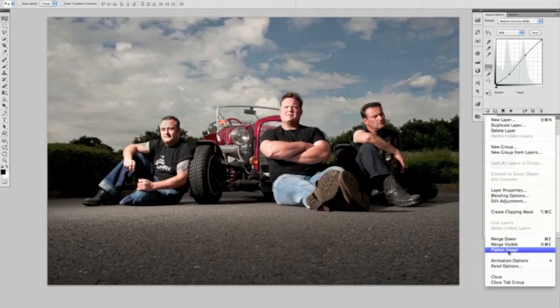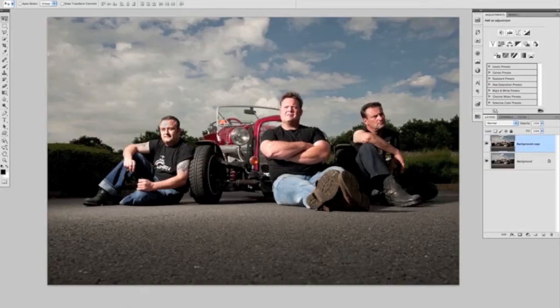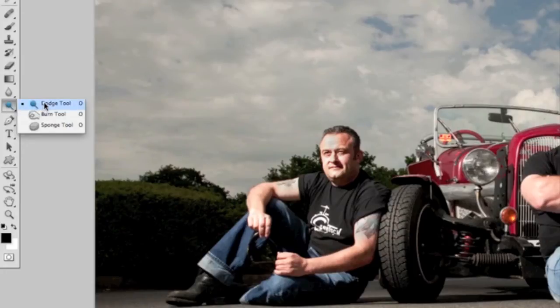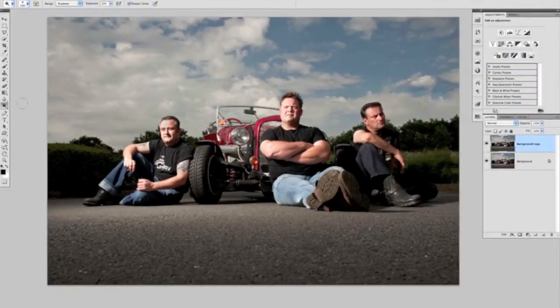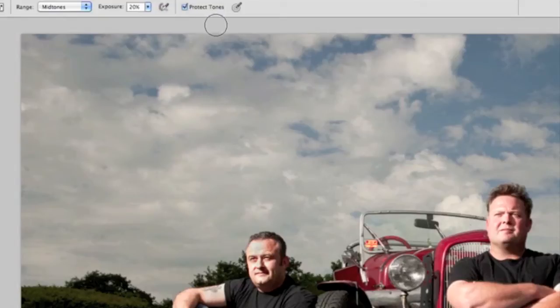We're going to flatten it again to keep things simple, then duplicate this layer so we have a copy to work on while the main photograph stays protected. Now we're going to do a little dodging and burning — mainly dodging, which means brightening certain parts of the picture. We'll use the dodge tool, accessed by pressing O on the keyboard or selecting it from the tools bar. When the dodge tool is selected, at the top we get range options: shadows, midtones, and highlights. We'll use midtones with an exposure of around 20%, and make sure 'protect tones' is ticked so colors remain intact.